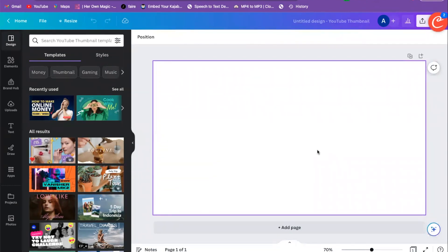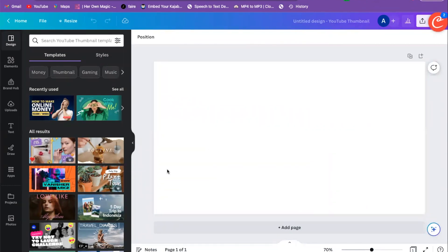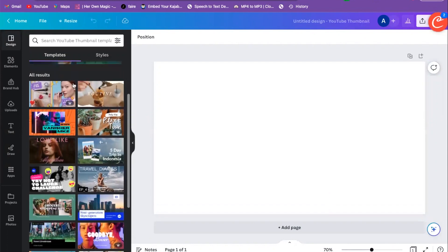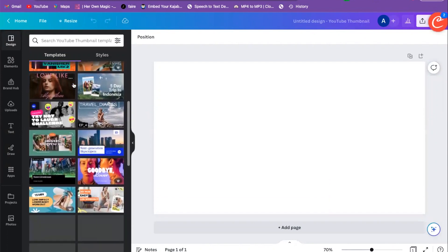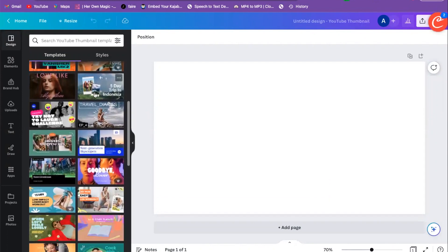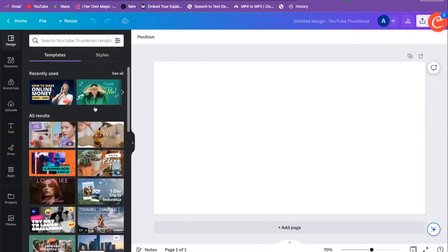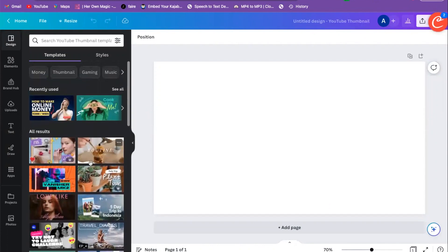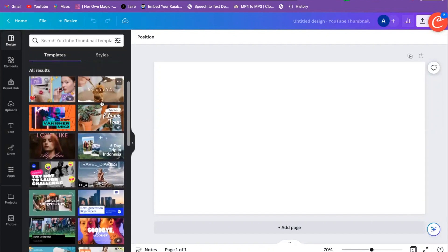If you want to use one of Canva's templates, you're already on the Design tab and the Templates section. All you need to do is scroll down and you have so many different options.